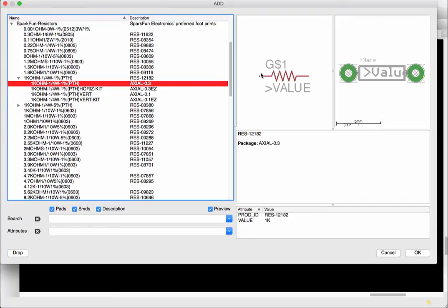So a quarter watt one kilo ohm and you can see the representation on the right is a resistor but now you can see two green vias. A via is a hole through your PCB that has the connections through it.